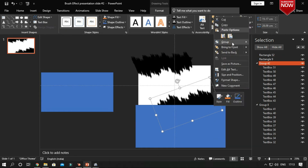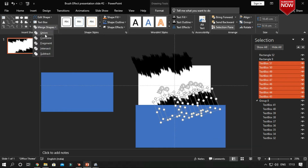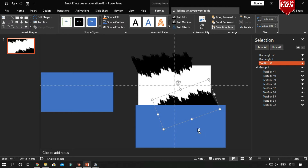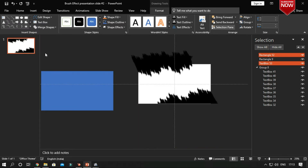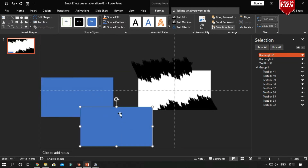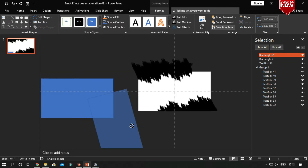Now ungroup it and merge all the shapes to Union. Then subtract the excess parts using a rectangle and the Merge Shapes subtract option.